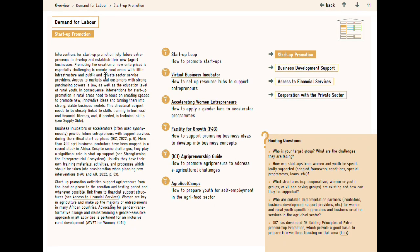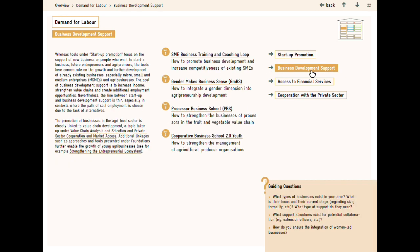Here you receive an introduction into the topic, see a list of the tools and what they are used for, and some guiding questions. Through the boxes on the right, you can skip to the next topic of the section.